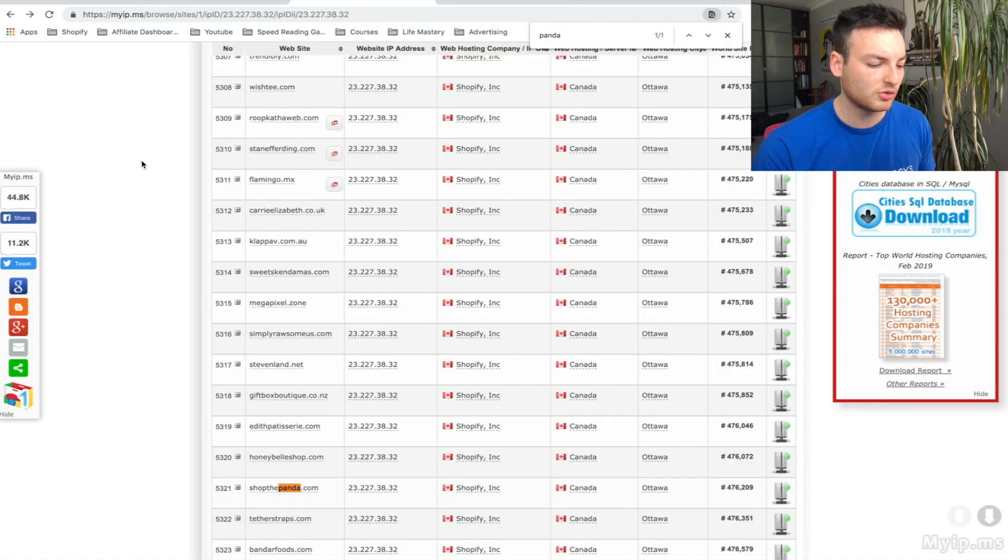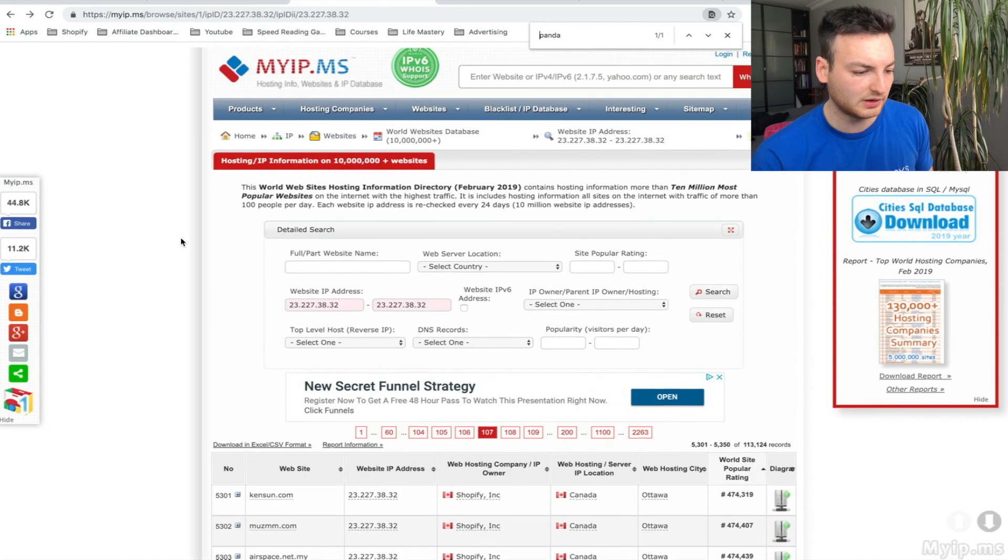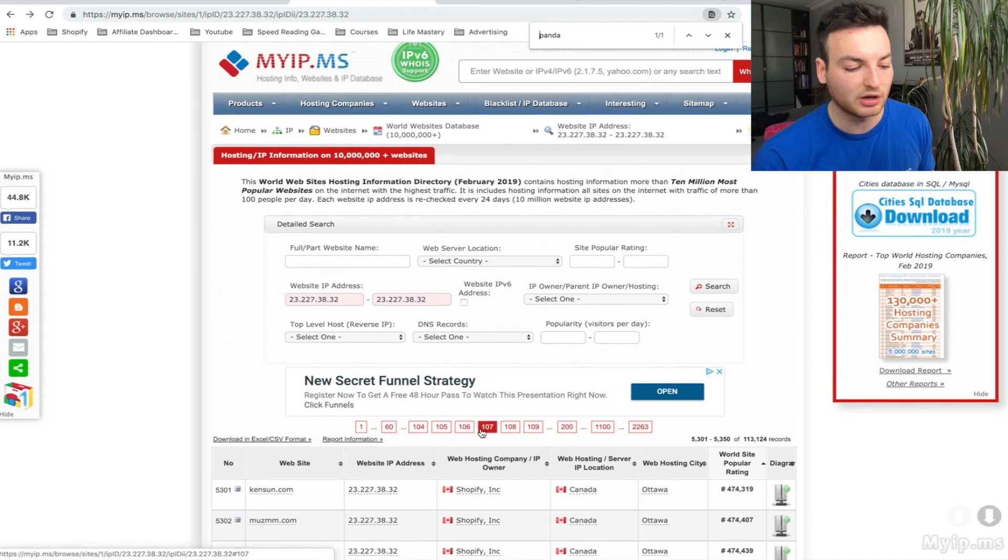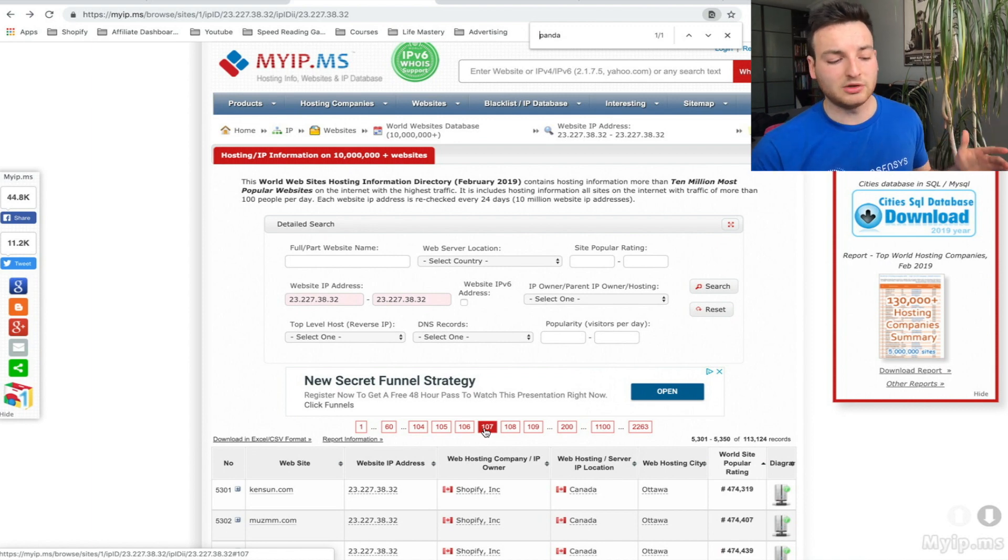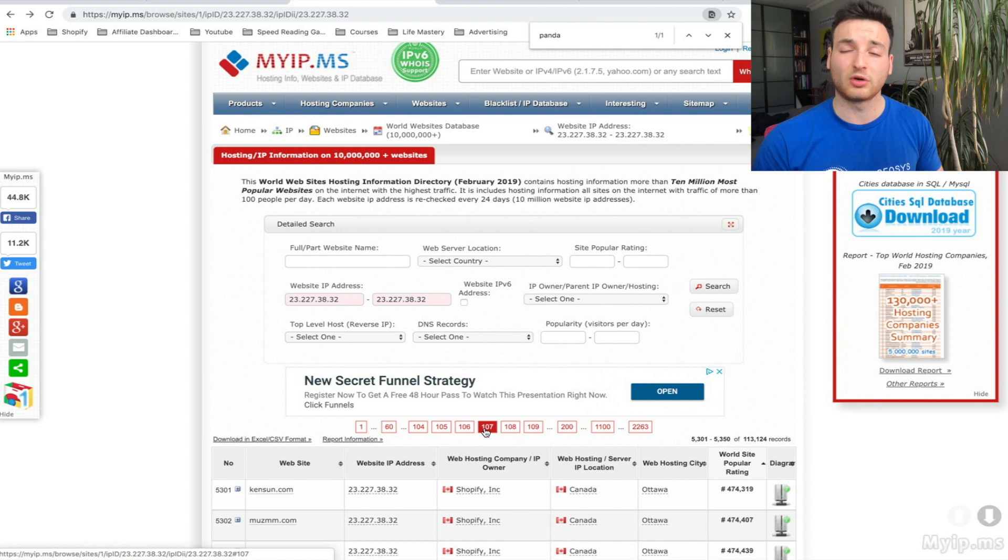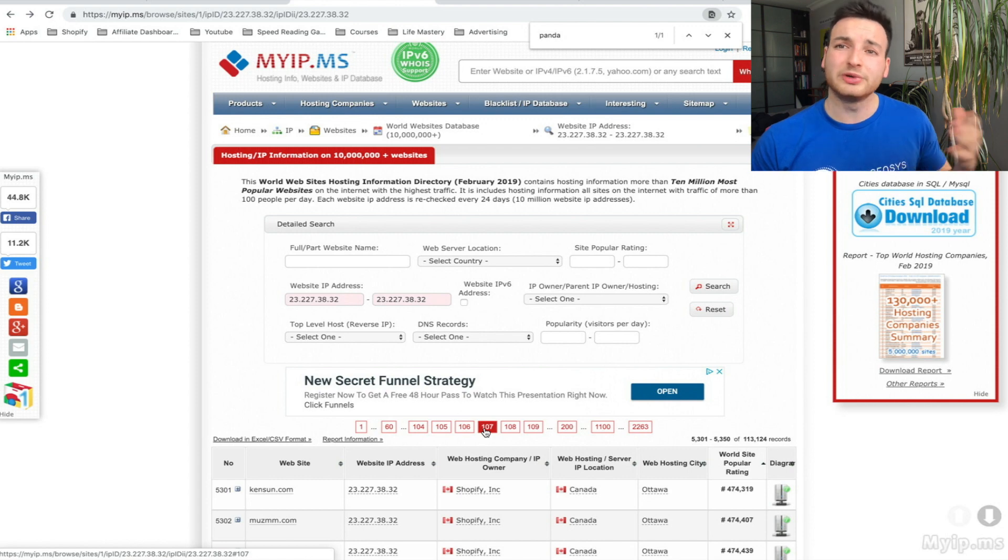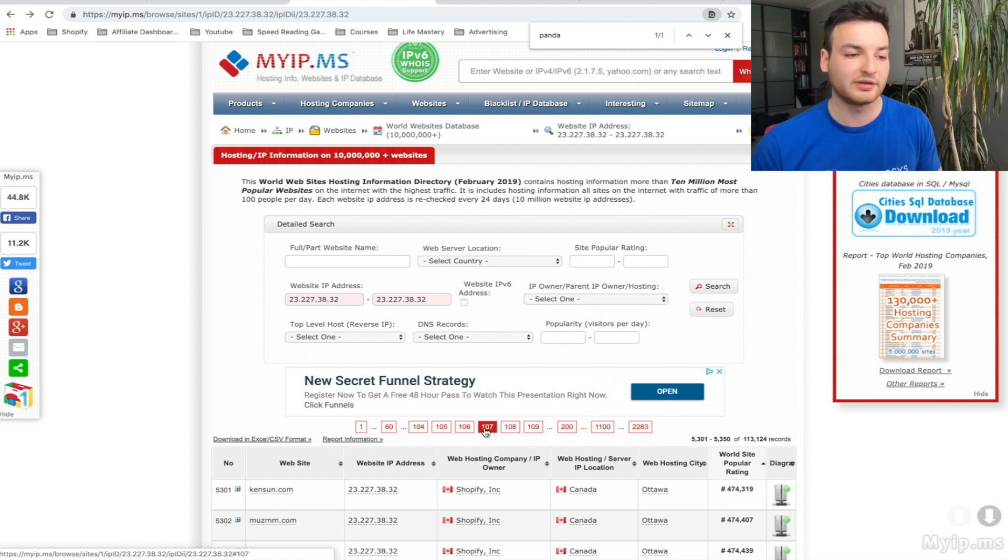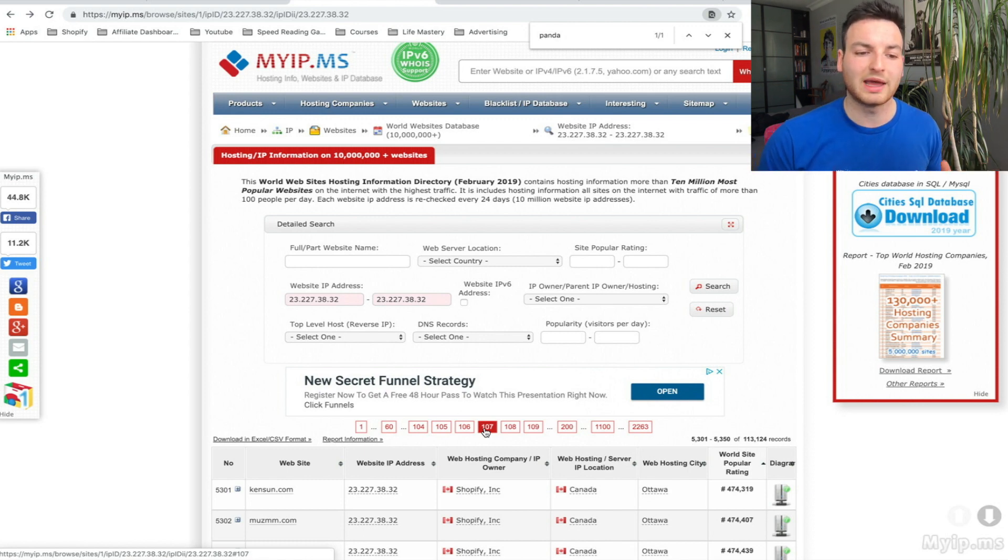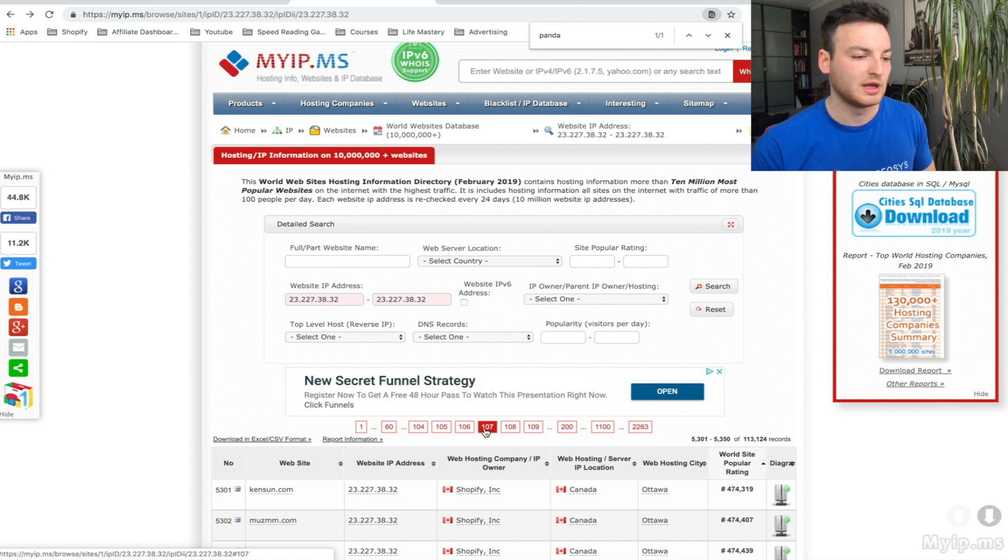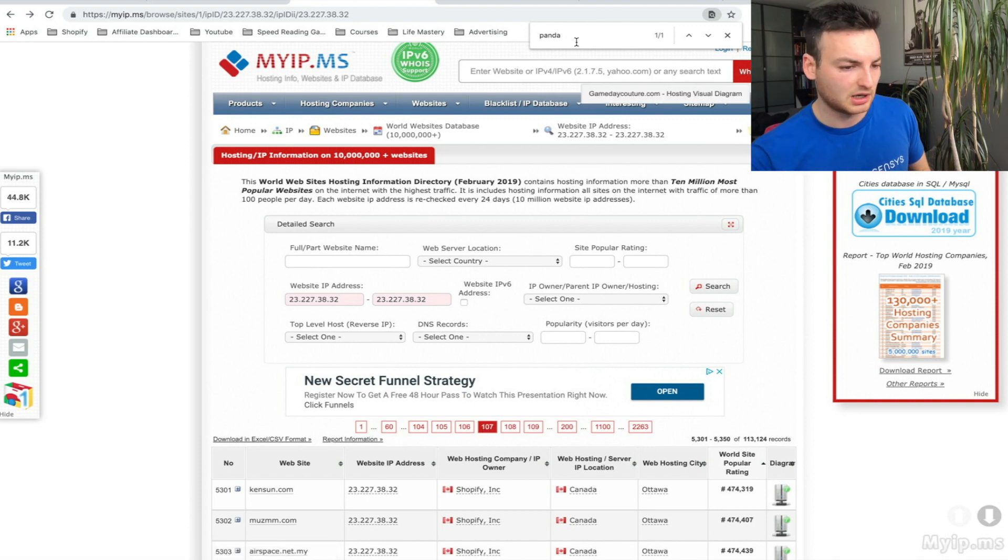Next, we're going to go to myip.ms. You'll notice I'm on page 107. If you're between pages 1 and 107, you're going to be finding pretty credible Shopify stores that aren't drop shipping—stores that we can't really compete with because they have their own products or they're retail e-commerce stores with brick and mortar locations. They're not going to be helpful for us because we might not be able to find the products they're selling.